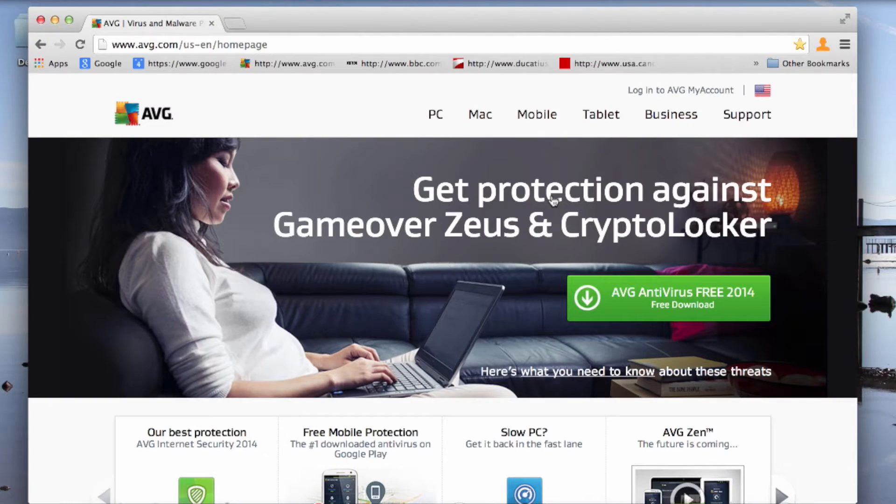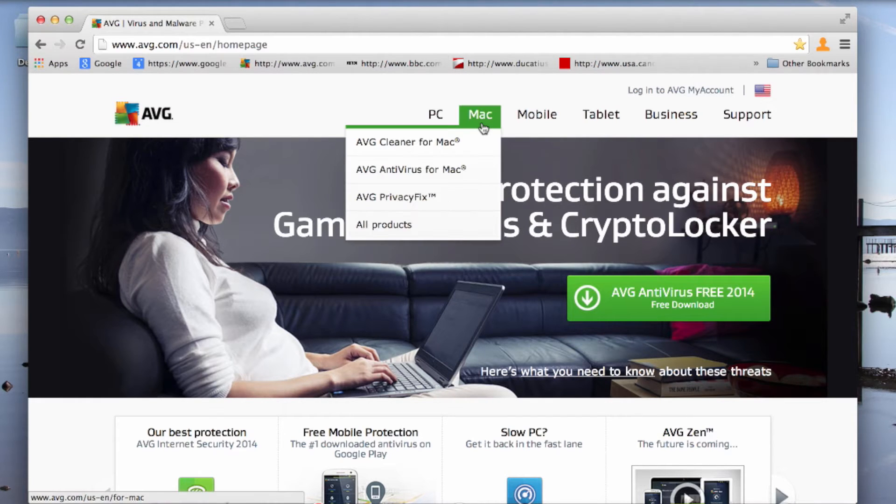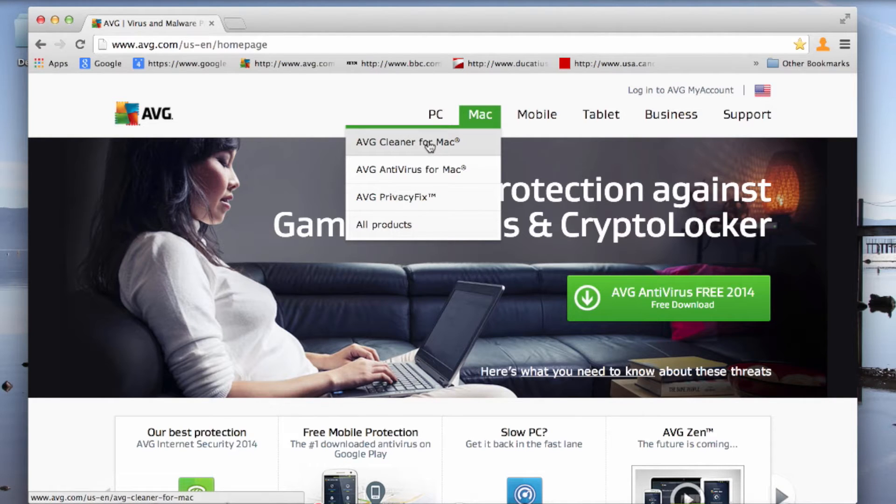Today we're going to look at how to install AVG Cleaner for Mac and some of the features that it offers you. So here we are on the AVG website. To download the Mac products, we're going to take the Mac tab at the top here and I'm going to click on AVG Cleaner for Mac.